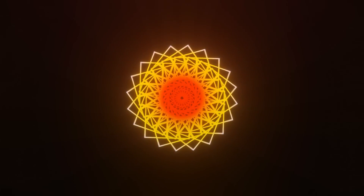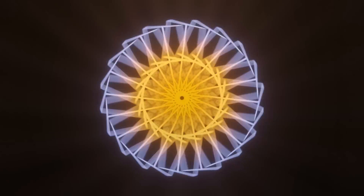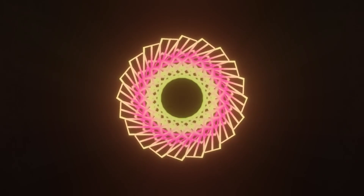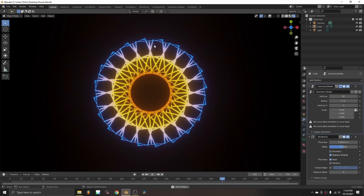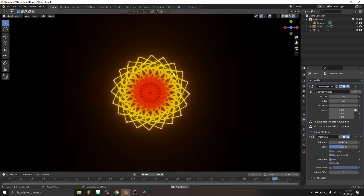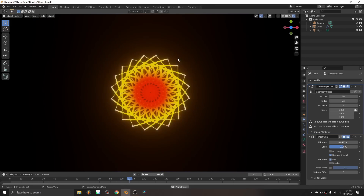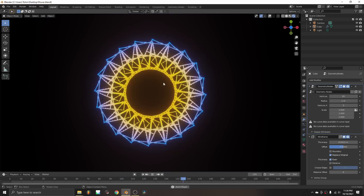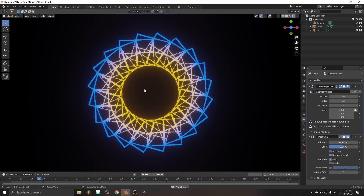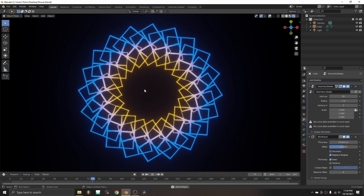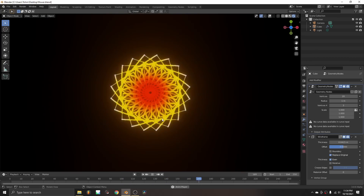Welcome back everybody to another Blender tutorial, this time without a face cam — I thought it'd be more relaxing. I'm about to go on a trip walking to Old Orchard Beach in Maine, 100 miles, and I'm a wreck. I've been wearing a poncho everywhere. I thought let's make a nice relaxing tutorial before I go.